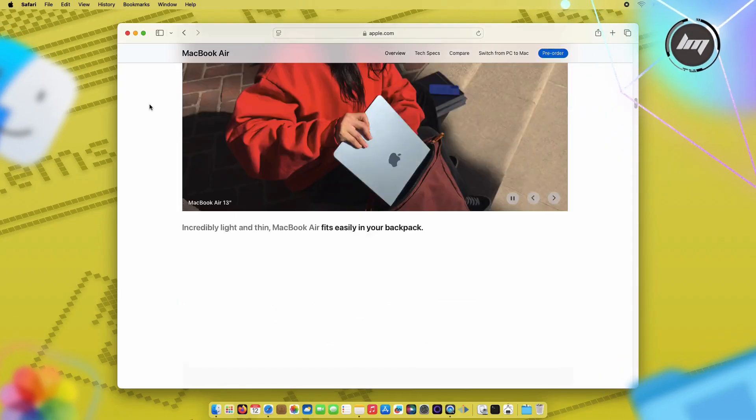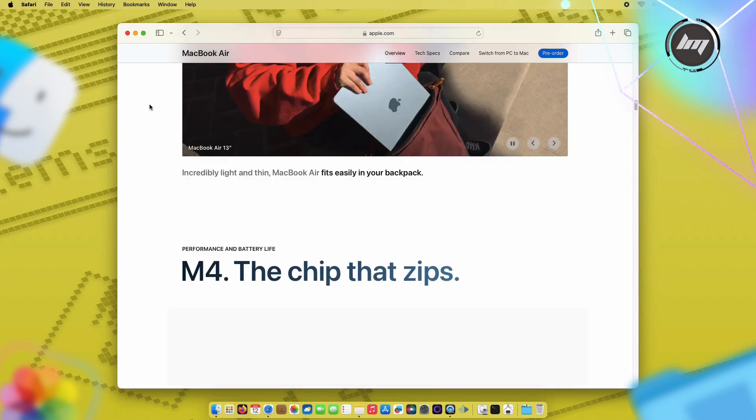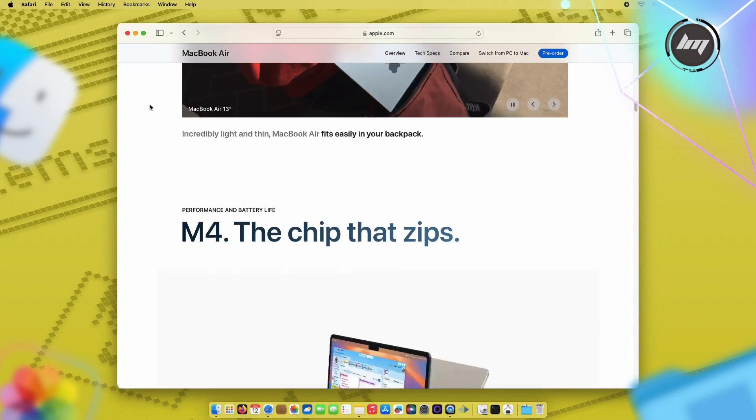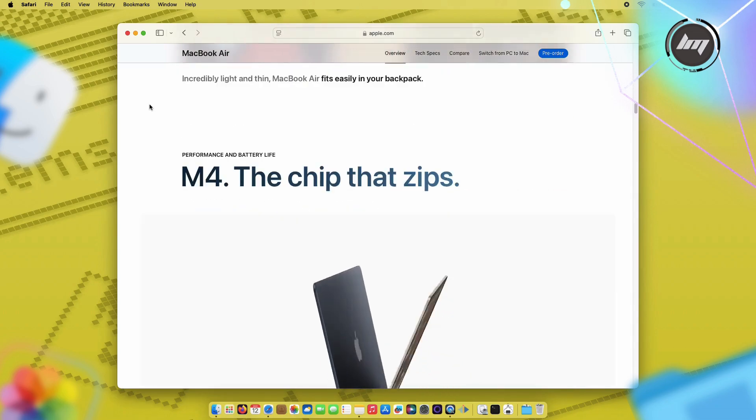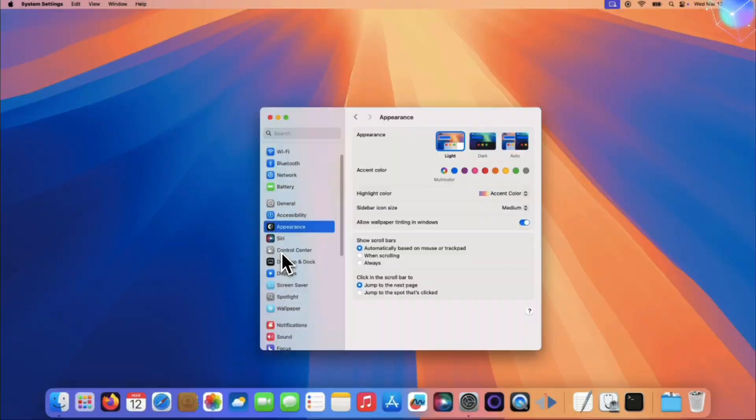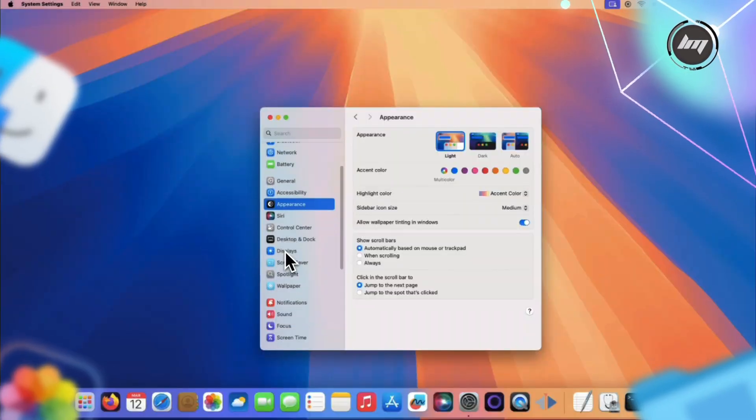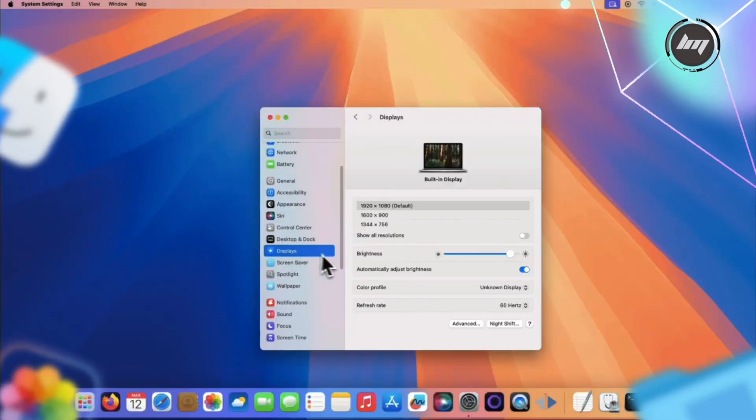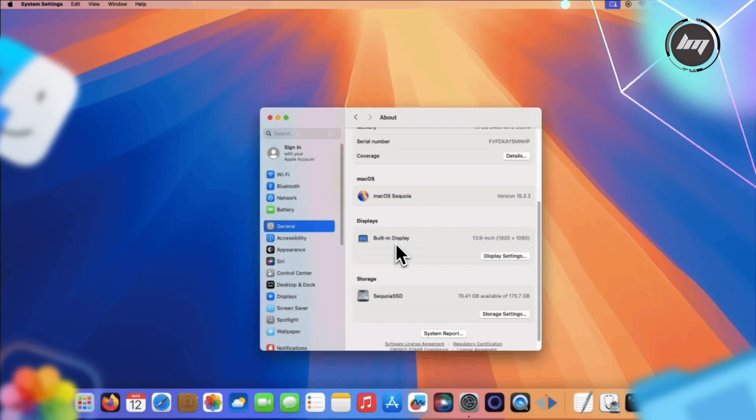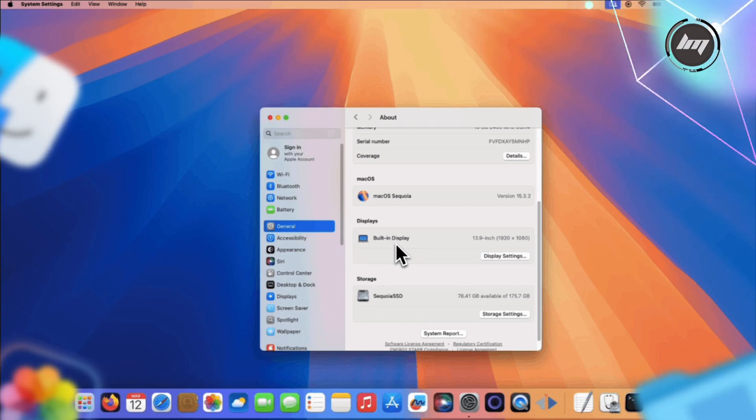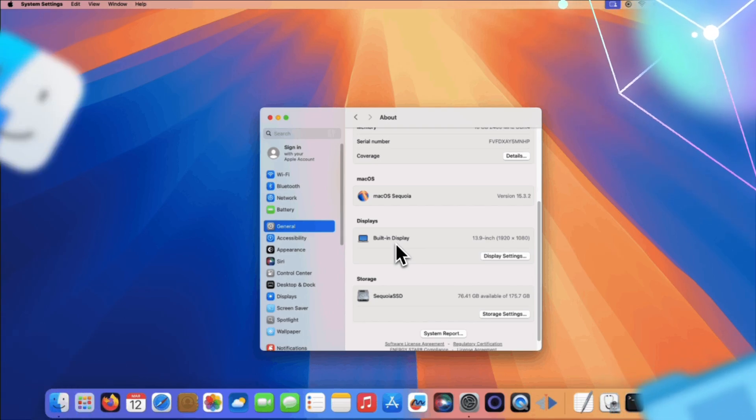So do yourself a favor and check for updates right now. Literally pause this video, open your system settings, and make sure you're on Mac OS Sequoia 15.3.2. It takes just a few minutes to update, but could save you from a major security headache.